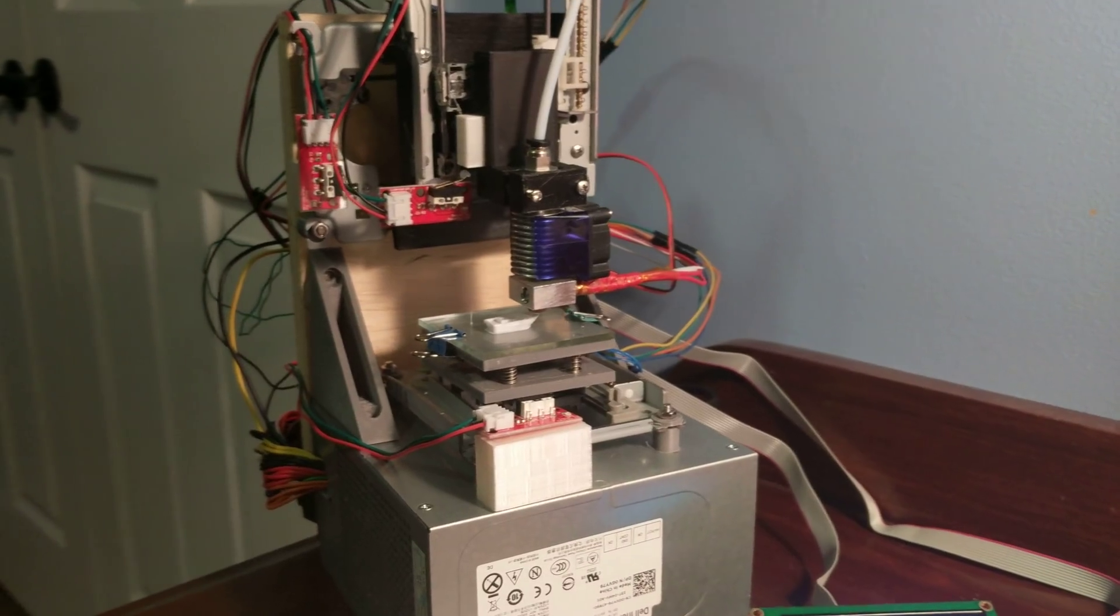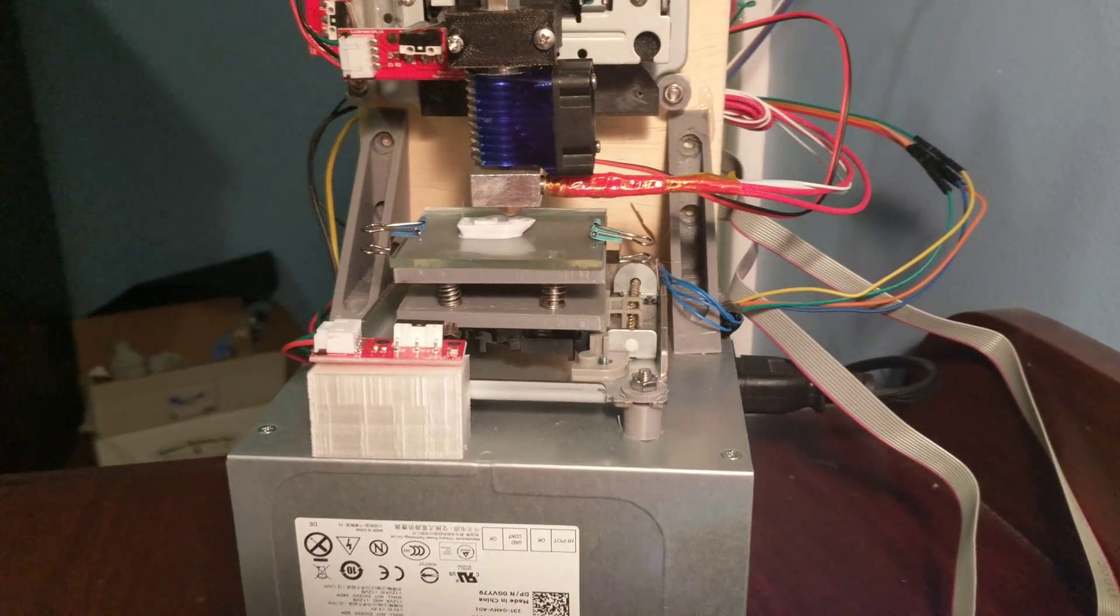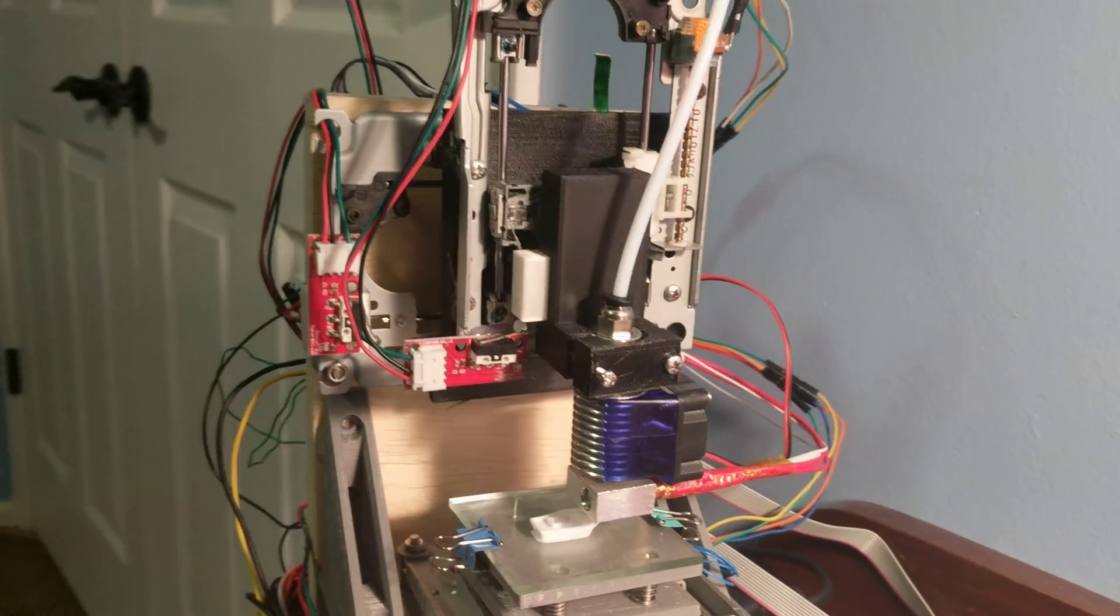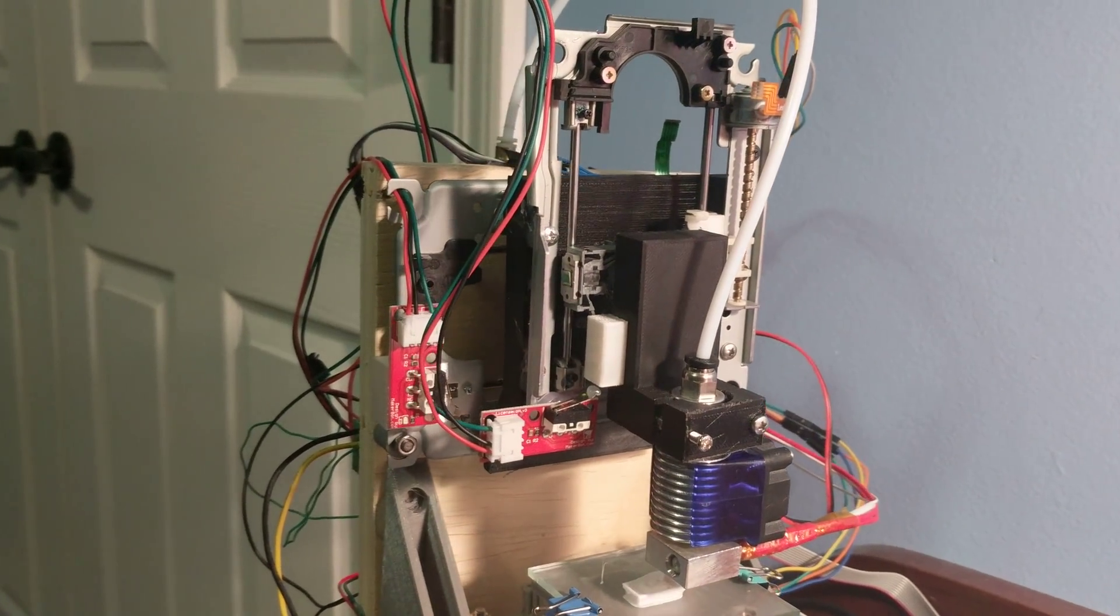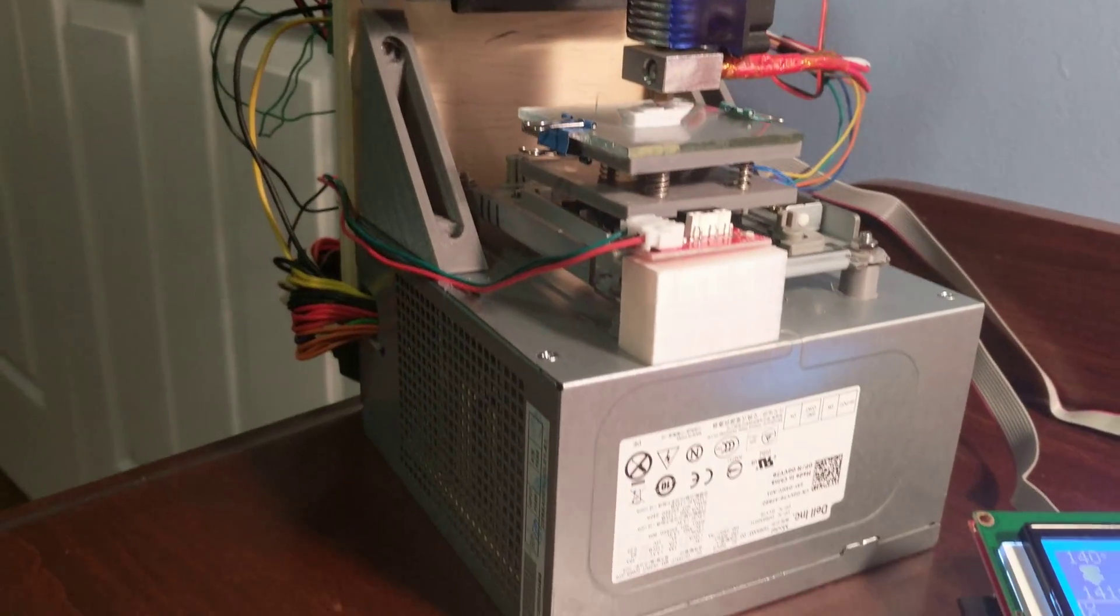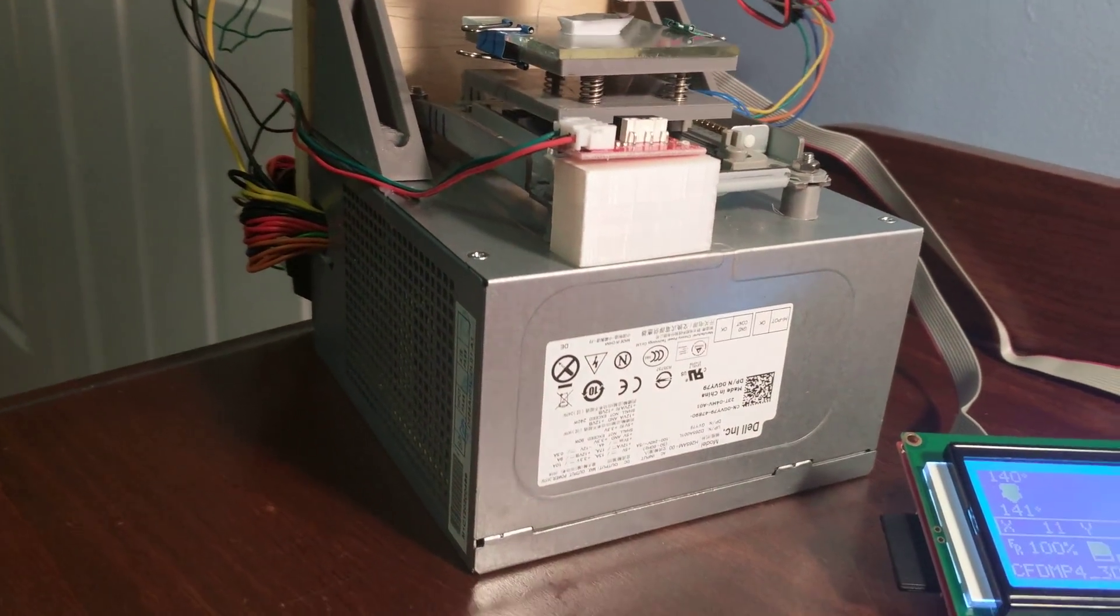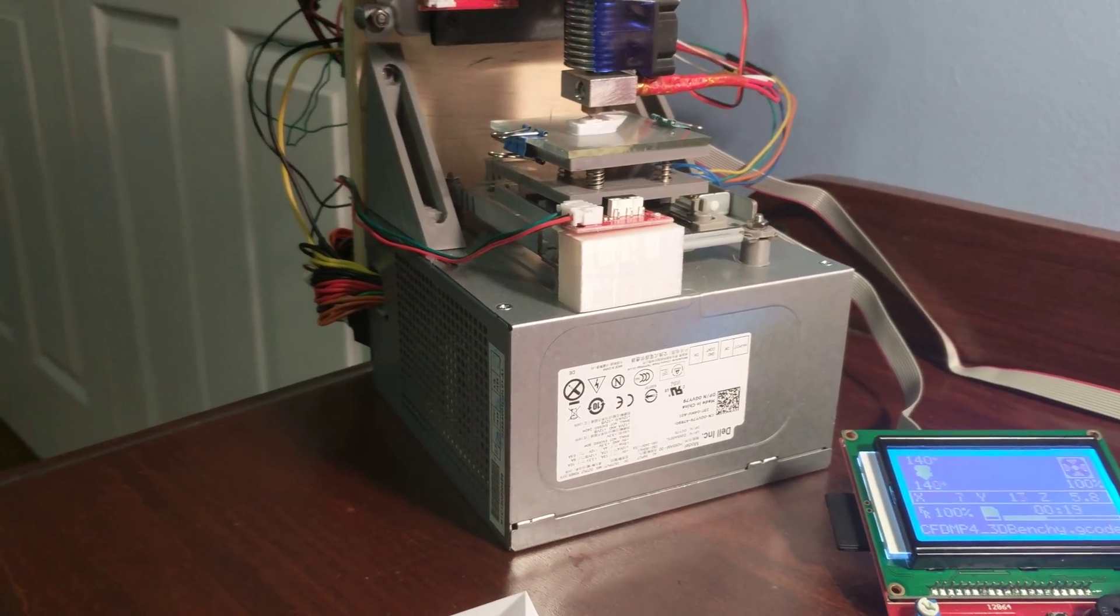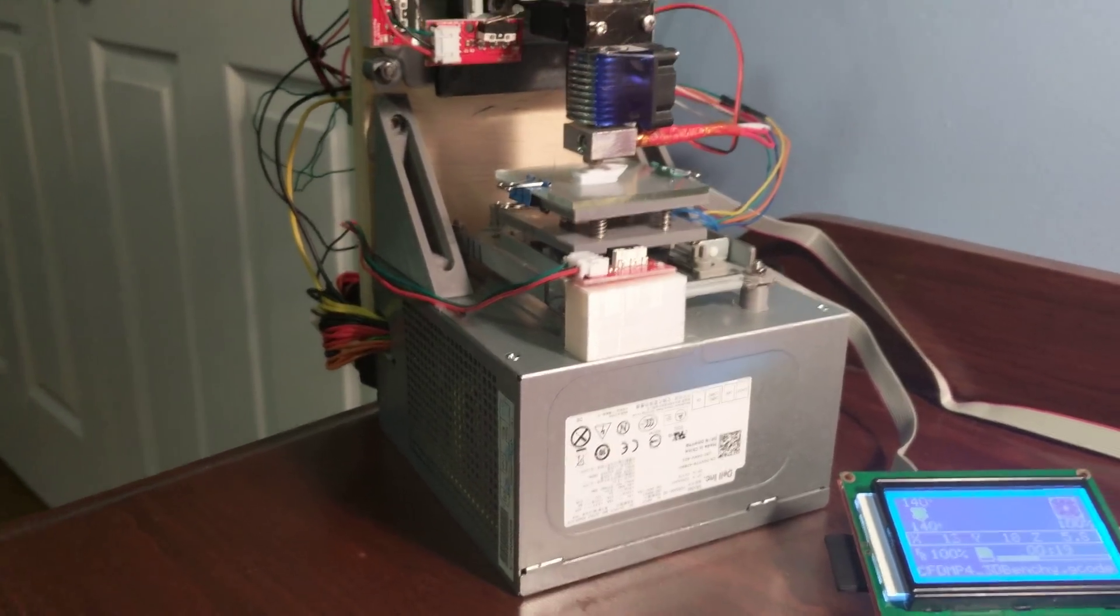I made this 3D printer using stepper-driven CD drive rails. You can get these free from old computers. This old computer power supply acts as the base for the printer and also powers it.